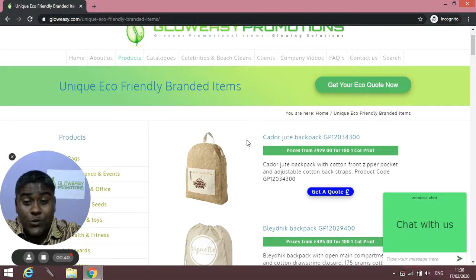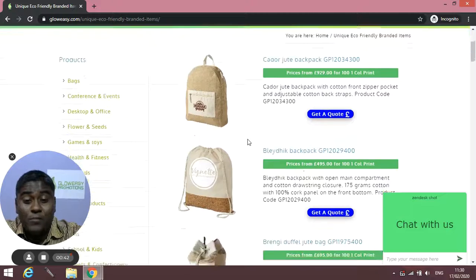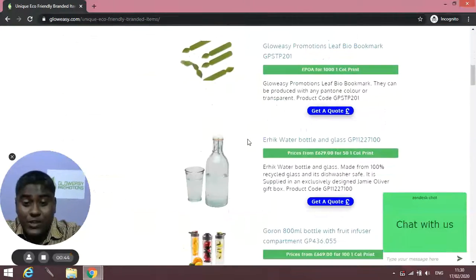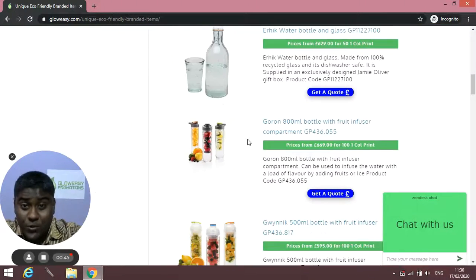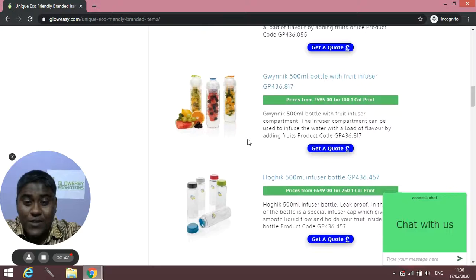Here we have different types of eco-friendly promotional items which are quite unique and quite interesting as well.